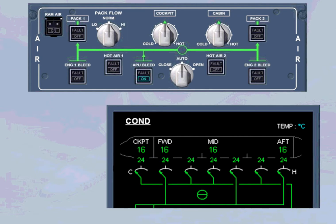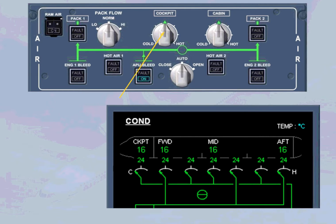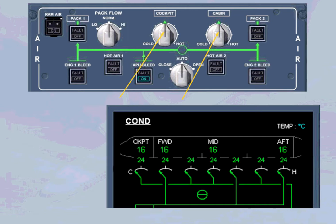Temperature regulation is achieved in the same way for all zones. The cockpit and cabin zone temperature selectors are in the 12 o'clock position. In this position, a zone temperature of approximately 24 degrees Celsius is demanded.